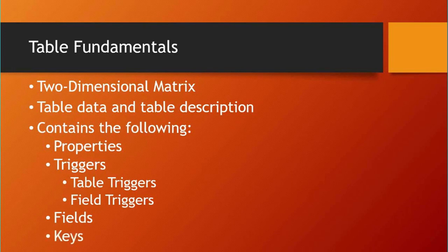The last important thing is keys. The table description also contains a list of keys. A key is a sequence of one or more field IDs from the table. We can associate up to 40 keys in the table, and keys are used to define the sorting method of records.